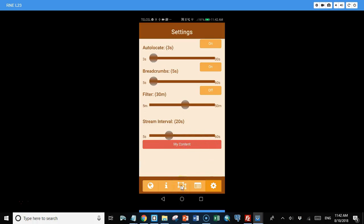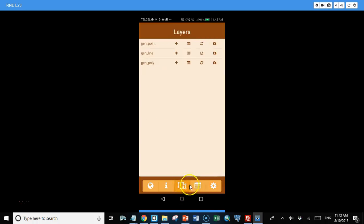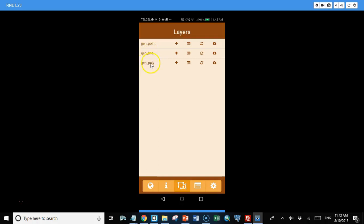Now the main functionality is going to be working with data in a PostGIS database. And so this is our layers button. When we click it, it shows we have three layers that we can access. We have a generic point layer, a generic line layer, and a generic poly layer. And these are just simple layers.